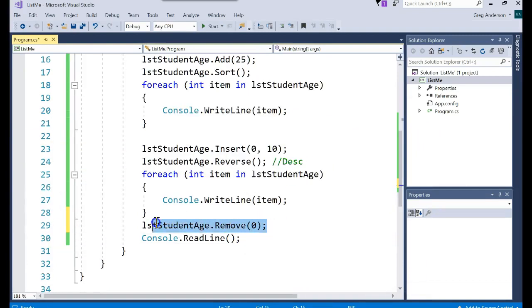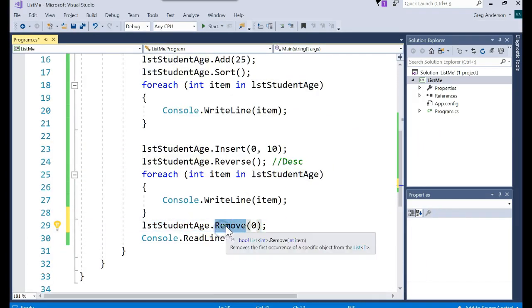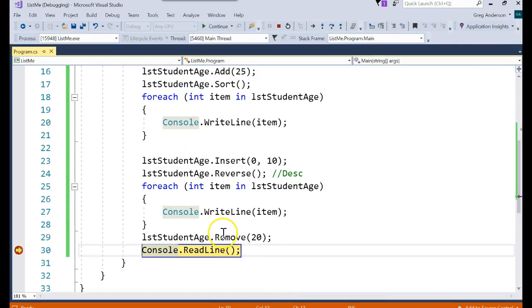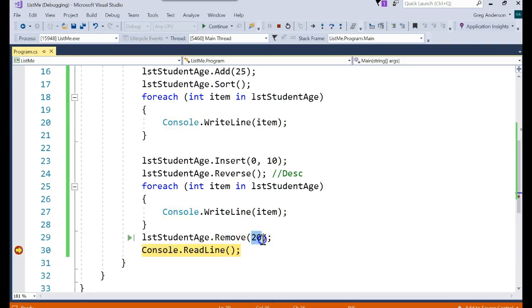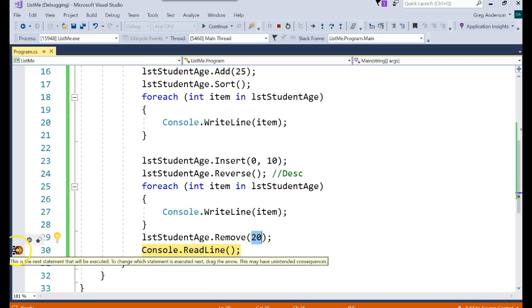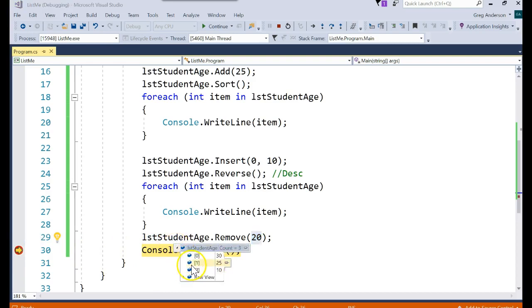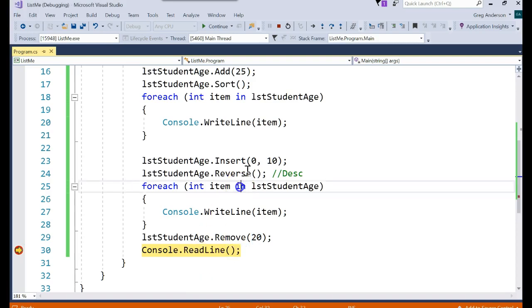Another thing you could do is you could say go use the remove method and go find a specific value, let's say 20. So this line should search through the list we have looking for that value. And if it's in the list, remove it from the list, which I just set a breakpoint and ran it. And here's the contents, 30, 25, 10. 20 used to be in there, but now we removed it from the list.